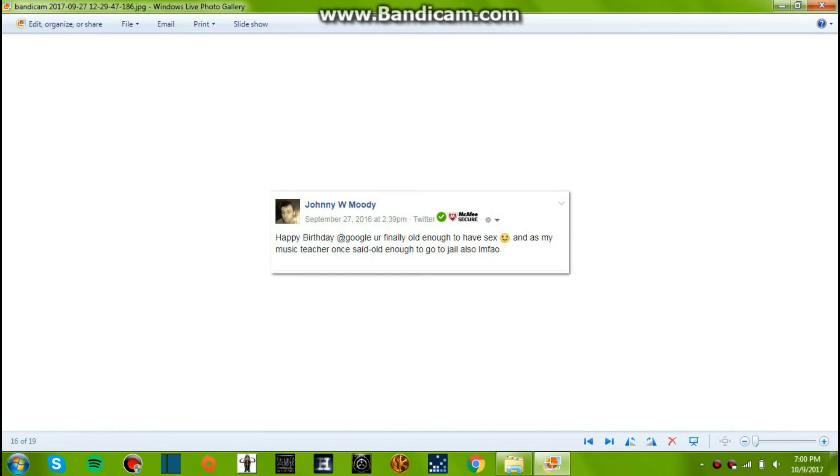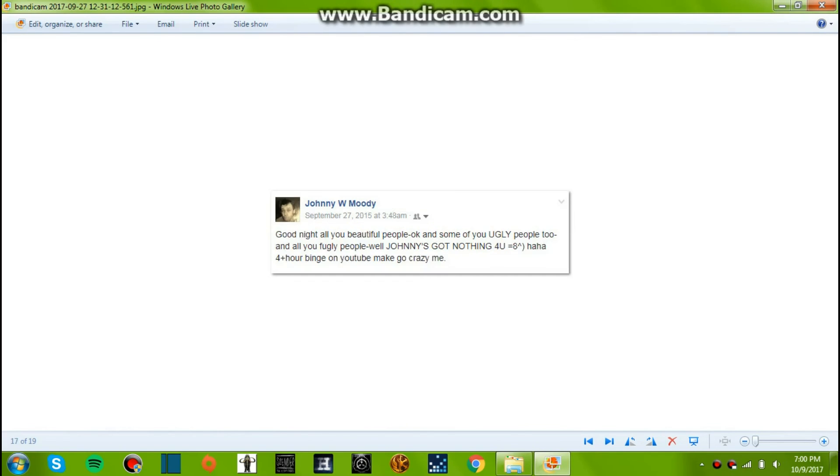September 27, 2016. Happy birthday Google. You're finally old enough to have sex. And as my music teacher once said, old enough to go to jail also.